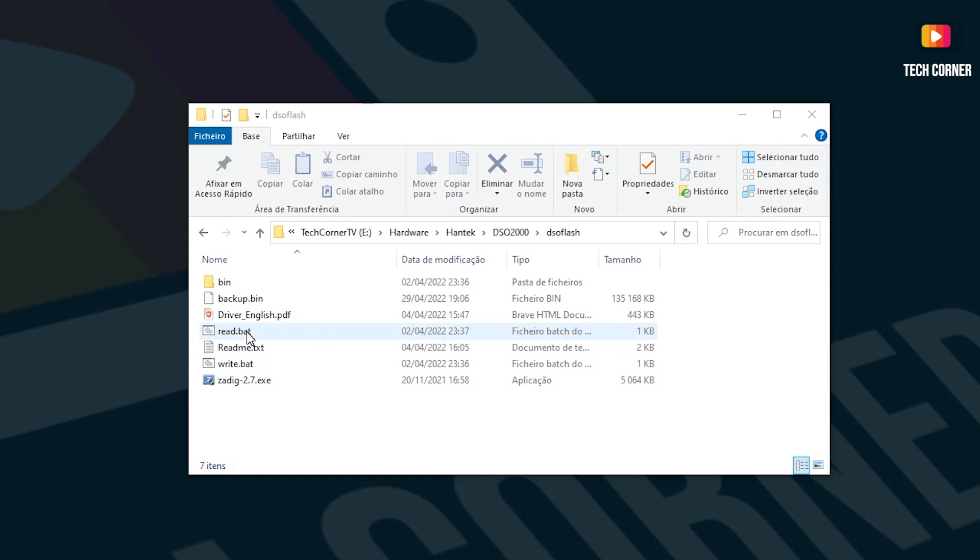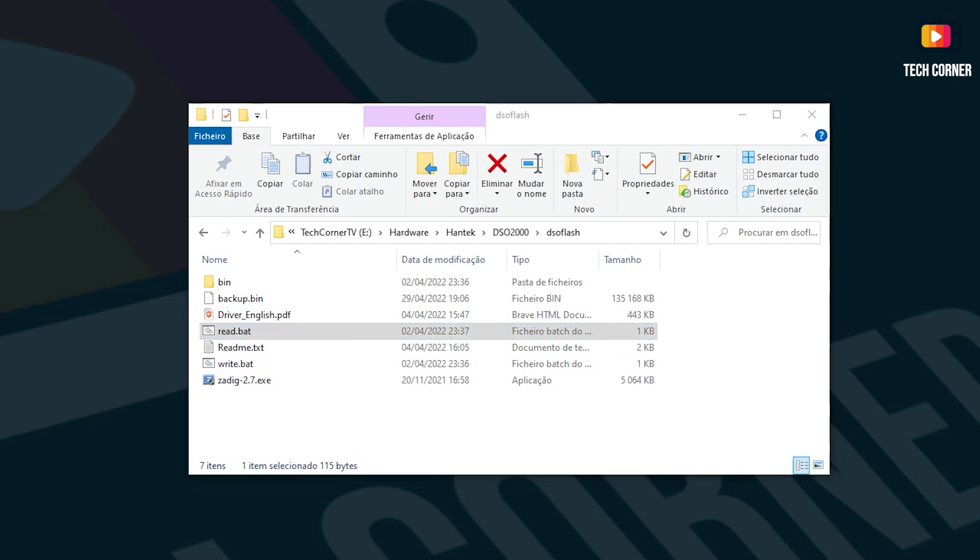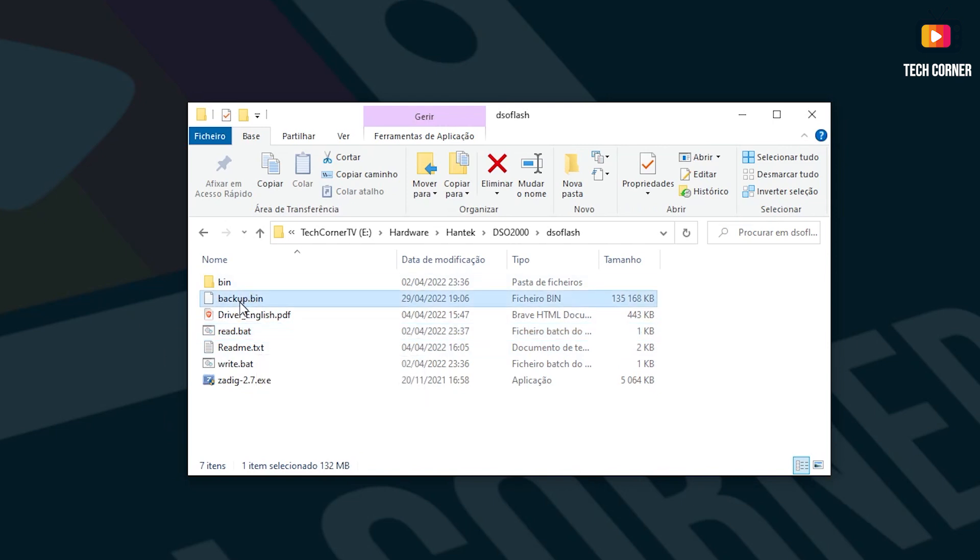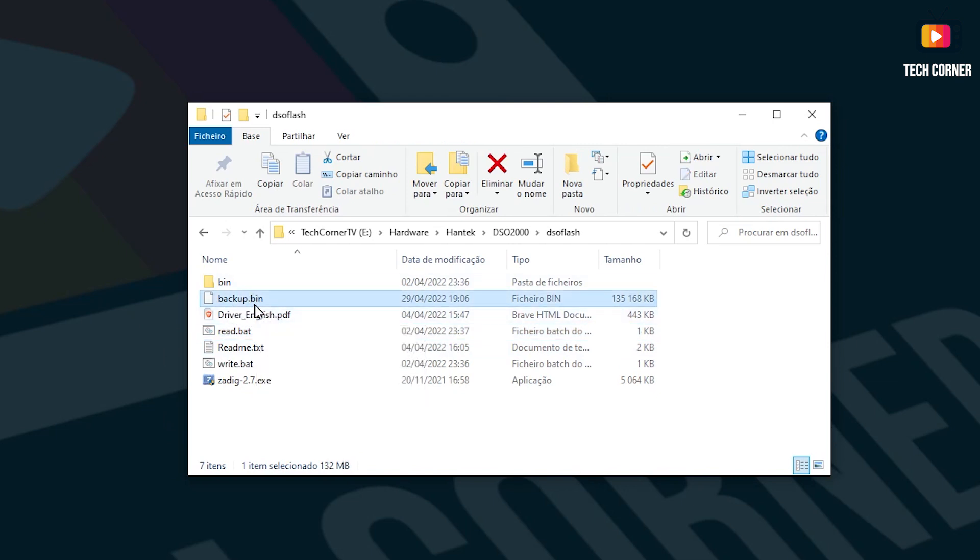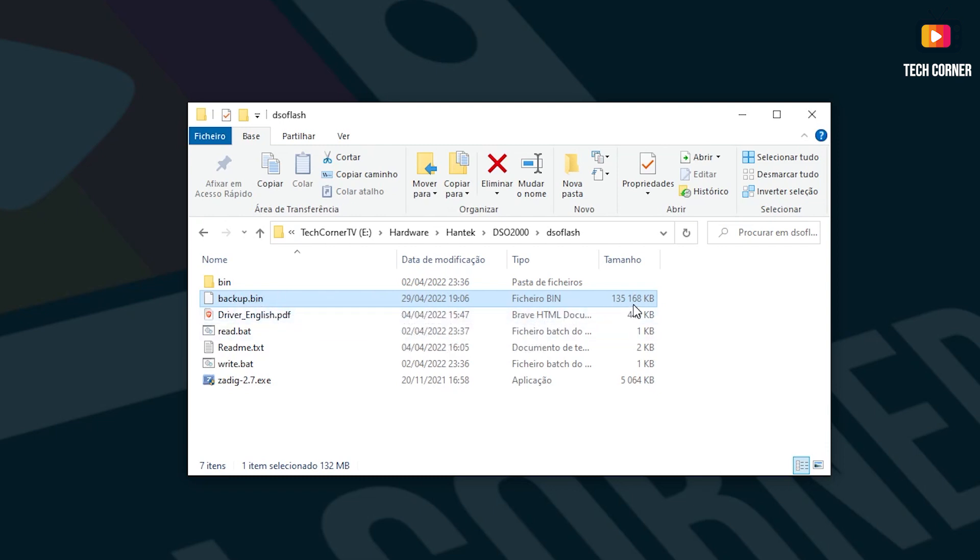If you want to do a backup, you just double click on this one. And it will open a window that will start a backup. I already have here a backup.bin. This backup will take from 40 to 50 minutes. So it will take almost an hour. I already have here one. As you can see, it has 135 megabytes. If you want to restore this firmware, you just need to rename it to restore.bin.